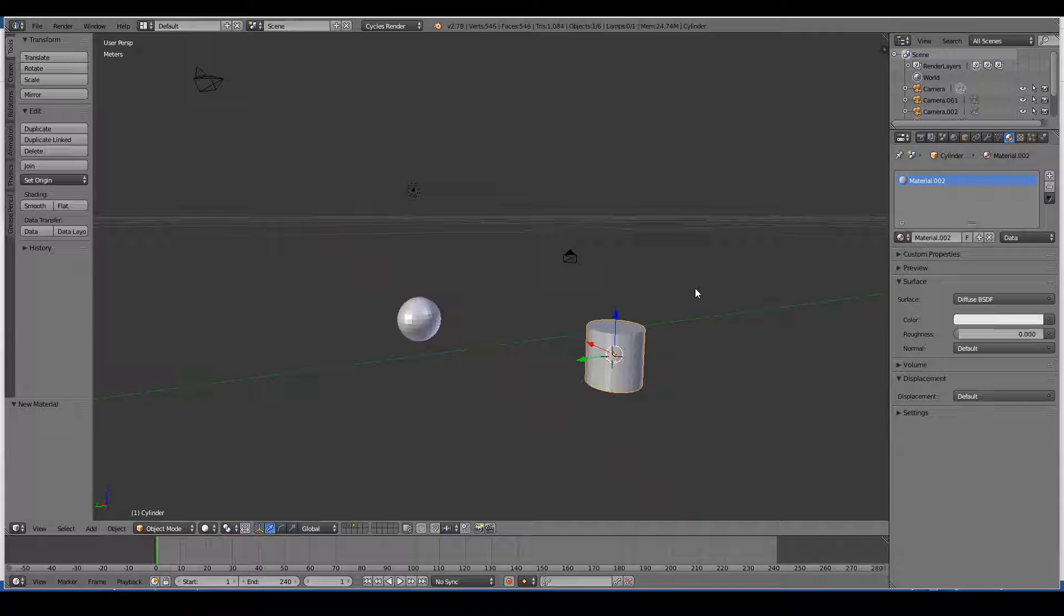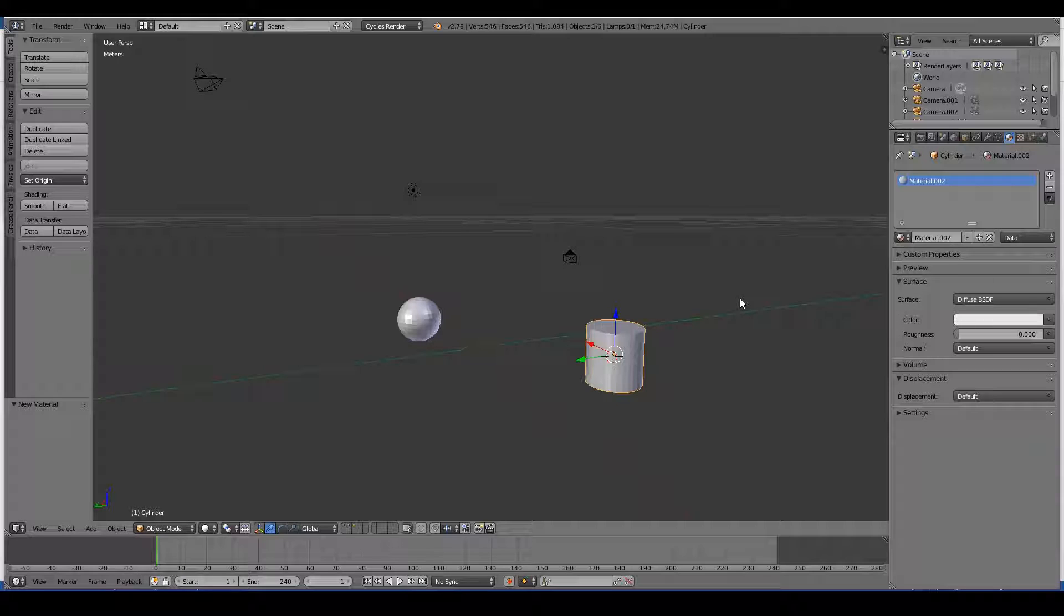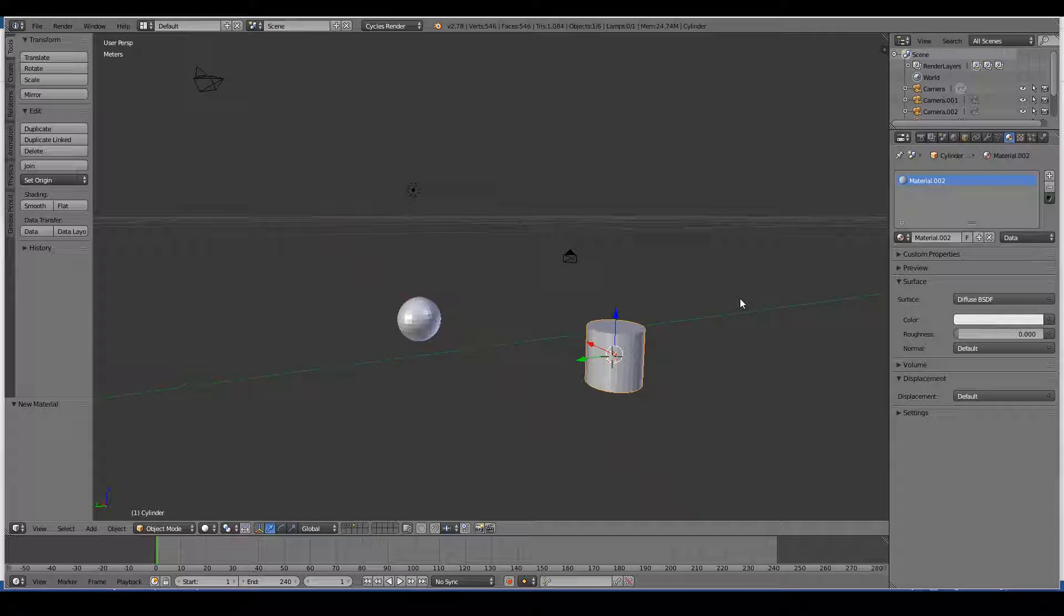Blender now uses Cycles and that pretty much phased out its own Blender internal renderer, well at least at time of shooting of this video. The texturing is done within the node system which we will look at in a later video.